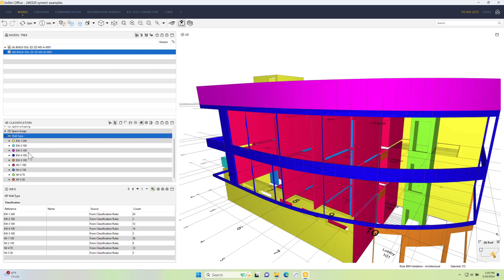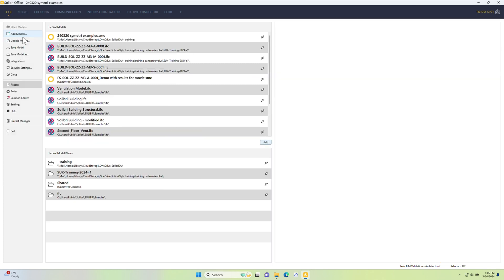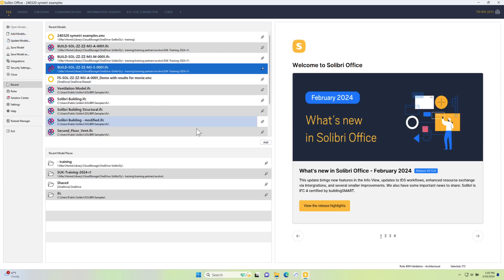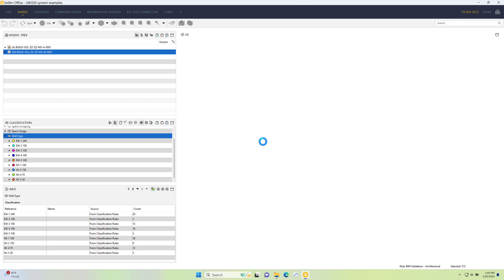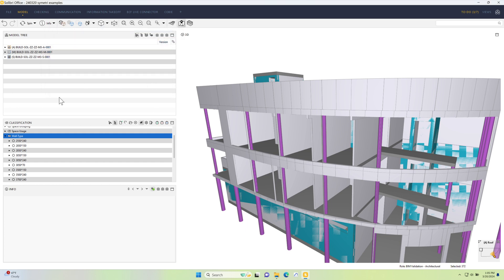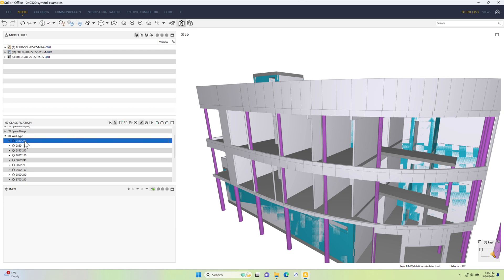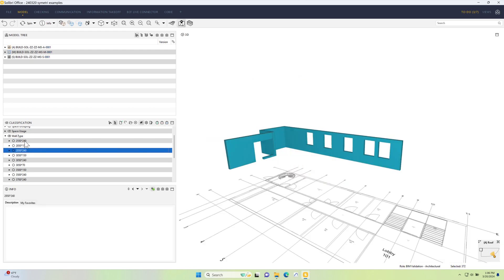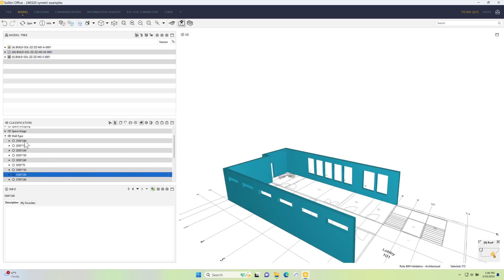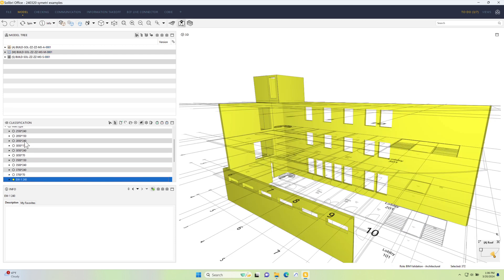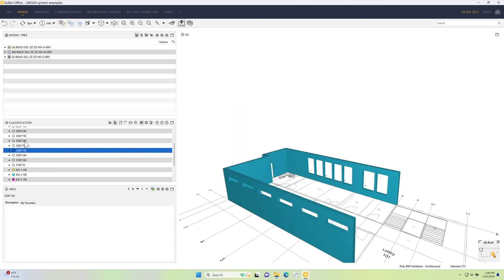The nice thing about this is it's dynamic. So if I bring in another model, let's go back to recent and take a structural model and add this into the mix. Then what this does is bring in the structural model, and you can see straight away this dynamically updated the classification. So it now includes all of these classifications for the different structural wall types, then the architectural ones.